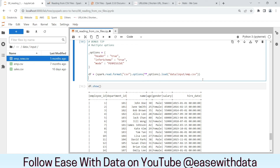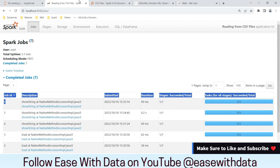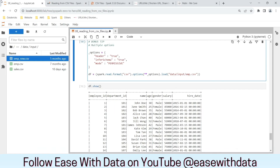That was all for today. I hope you have learned a lot of new things. Today we covered how to use Spark UI to understand what is happening in the background, how to read CSV files, what modes are available, and what different options are available with CSV files. From the next videos, we'll start looking into different types of sources available to read using Spark. Till then, keep learning, keep growing, keep sharing. Thanks for listening.